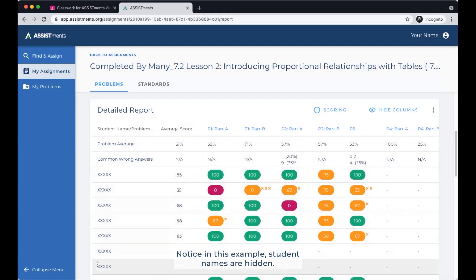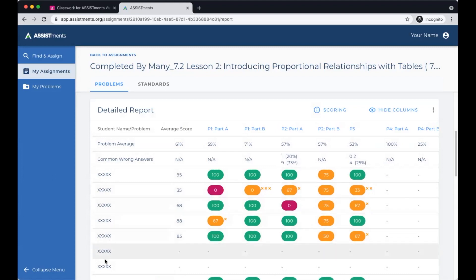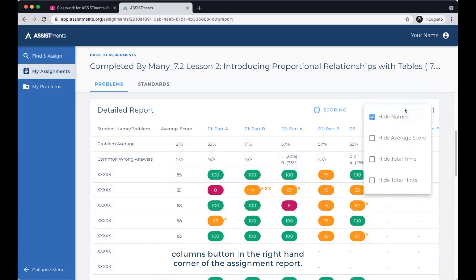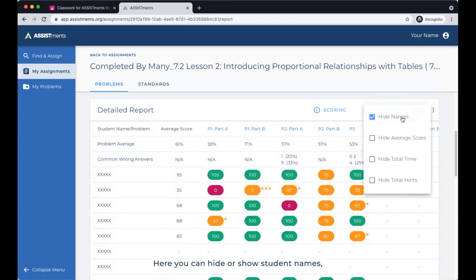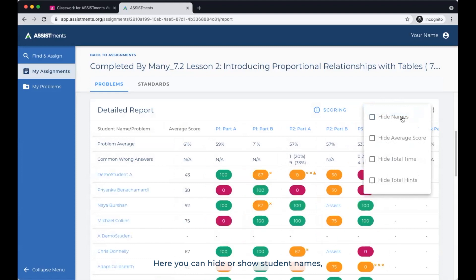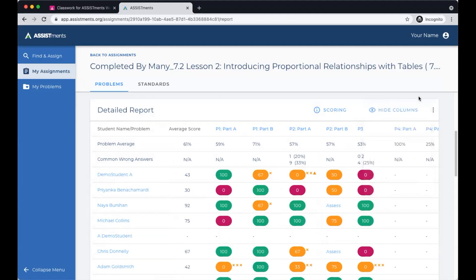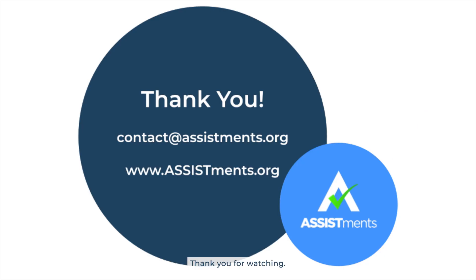Notice in this example student names are hidden. You can hide and unhide student names by clicking the hide columns button in the right hand corner of the assignment report. Here you could hide or show student names, average scores, total time, and total hints. Thank you for watching.